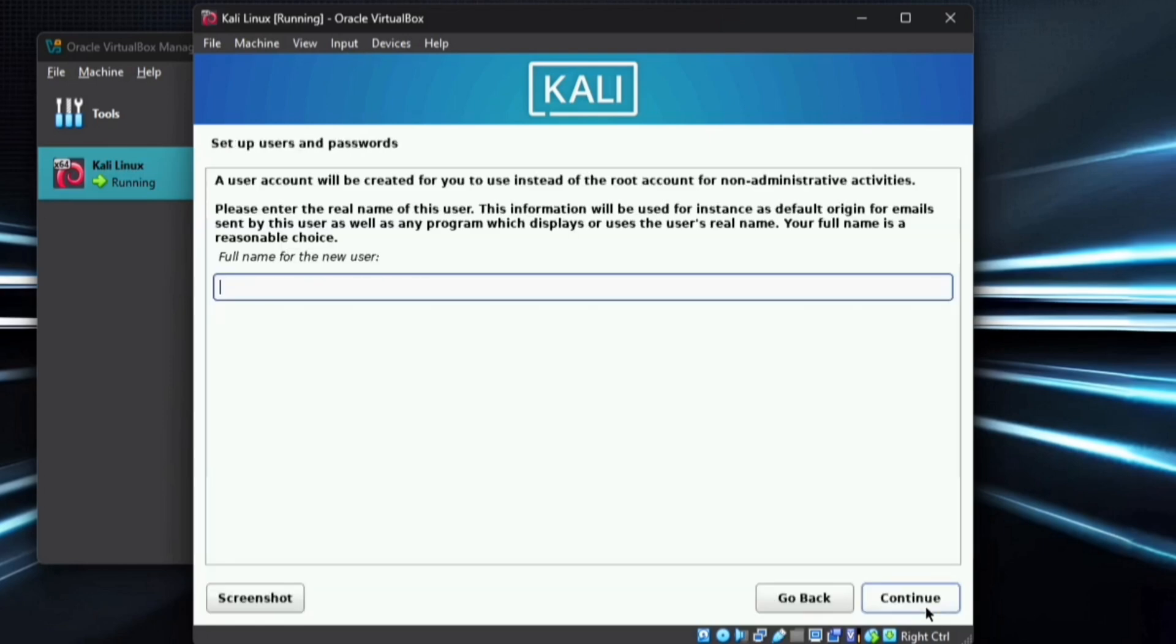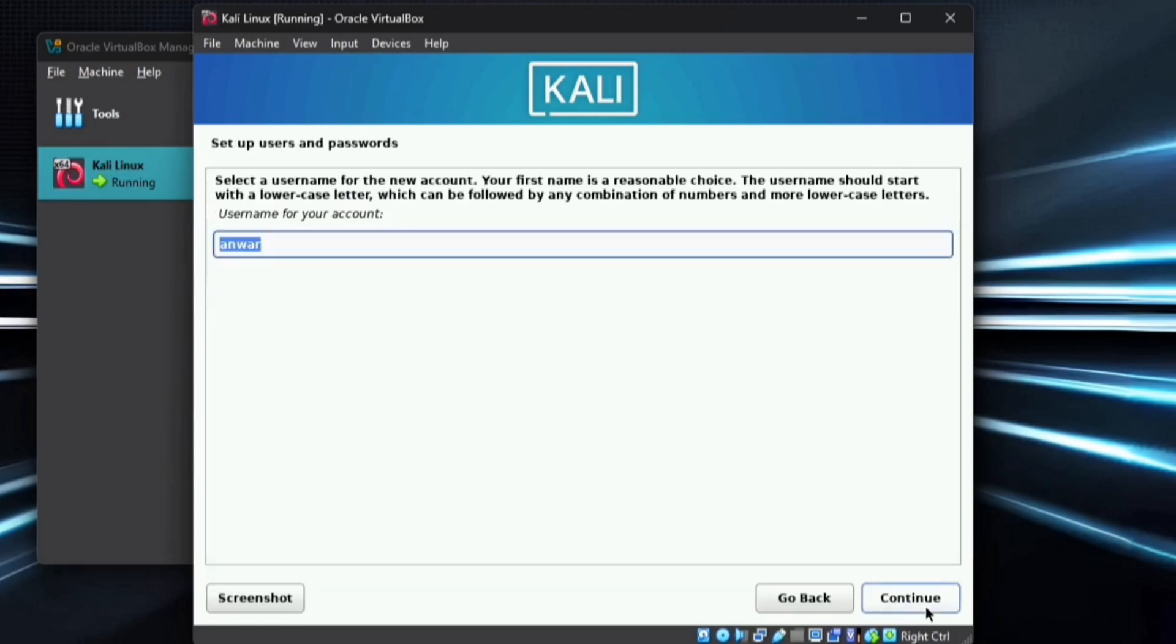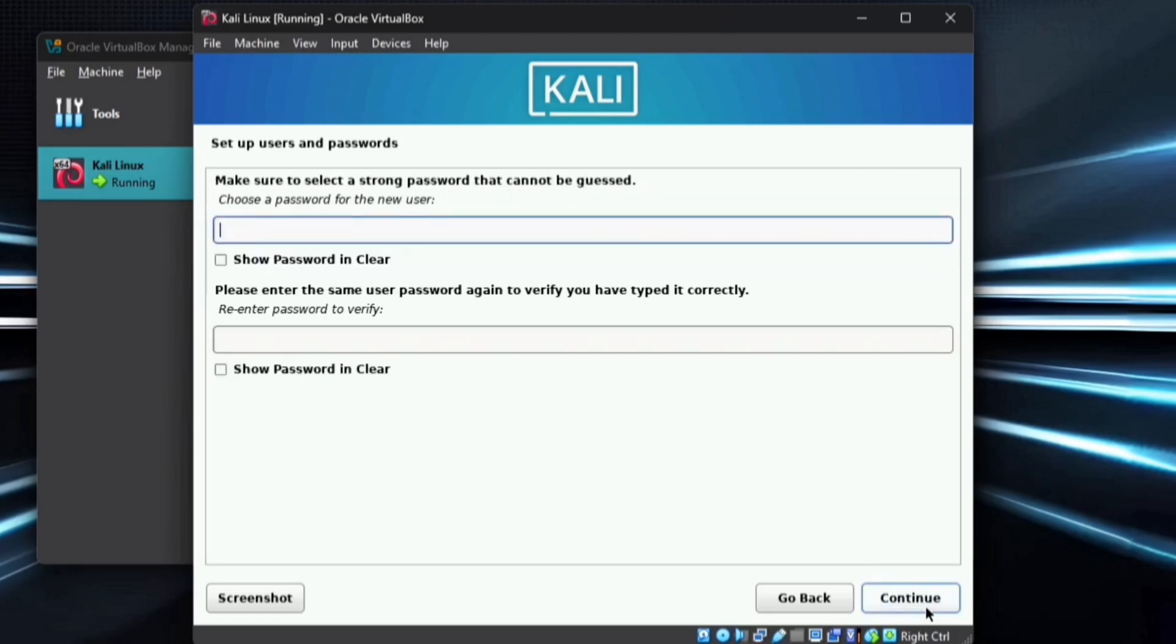Now enter a username and click Continue. This will automatically register the username in all lowercase letters. Remember, when logging in, you must enter it exactly as you set it. Click Continue and then enter your password.